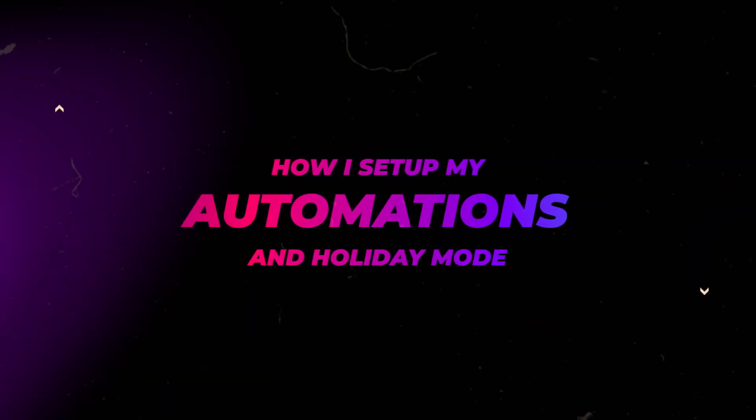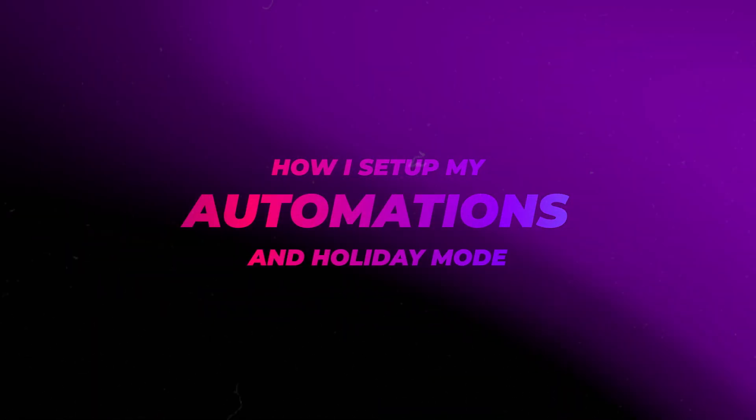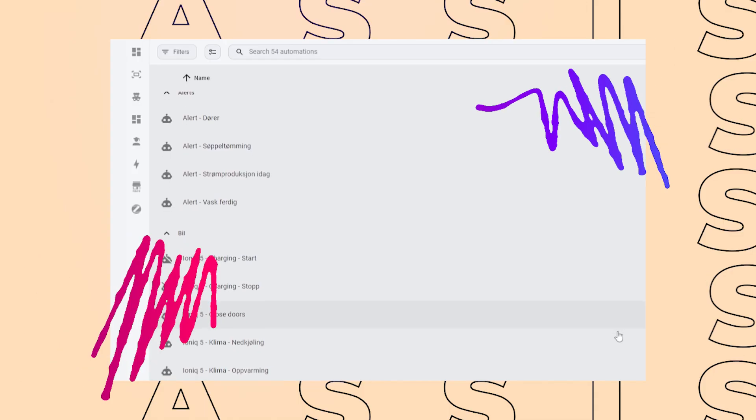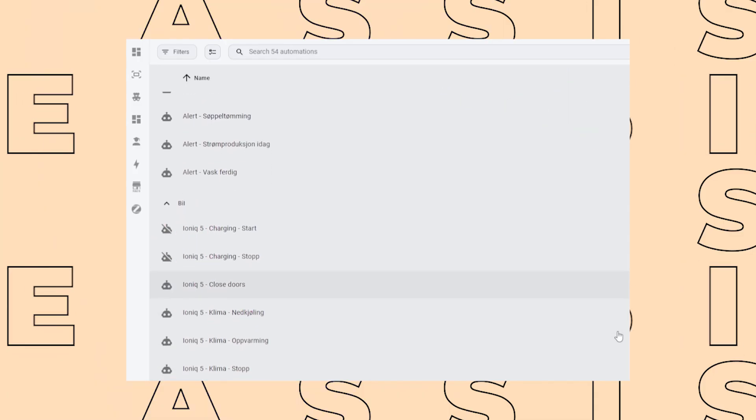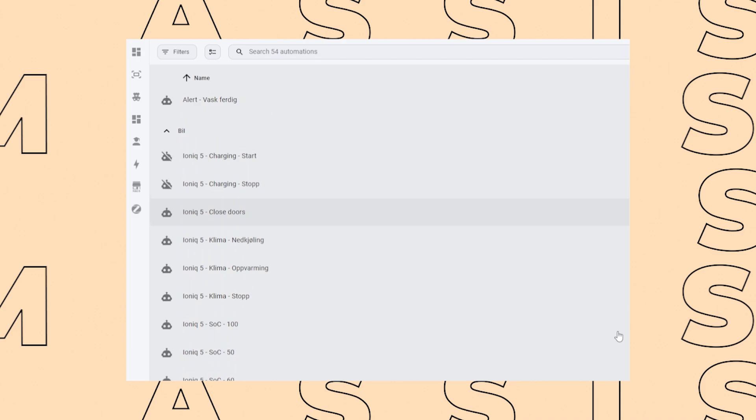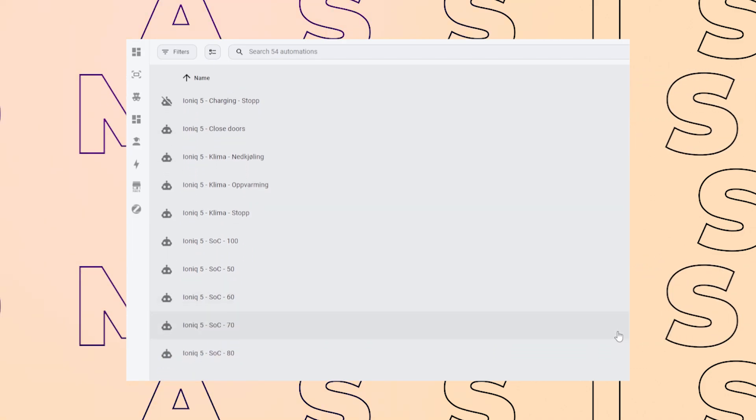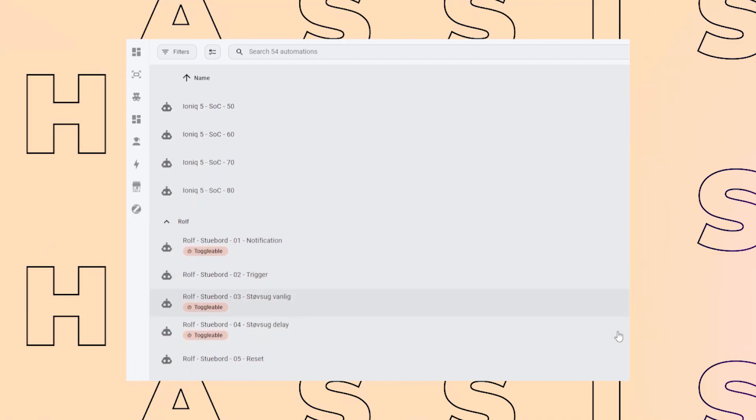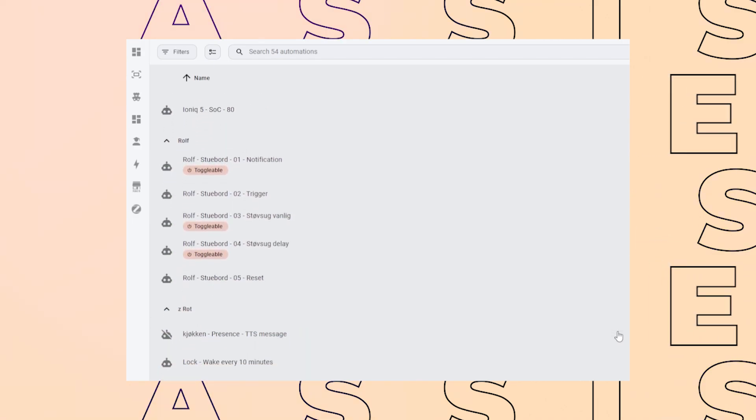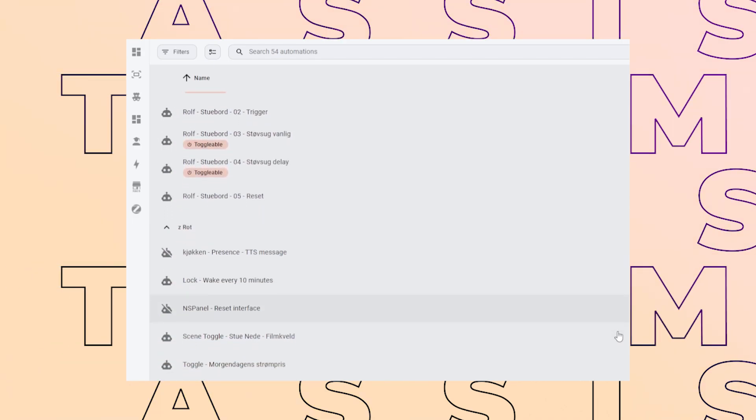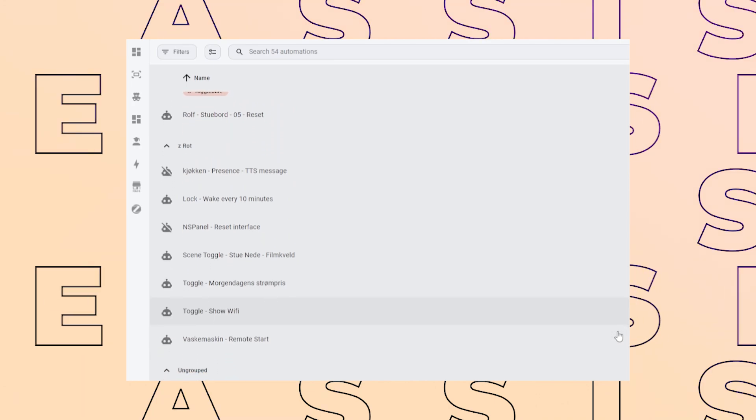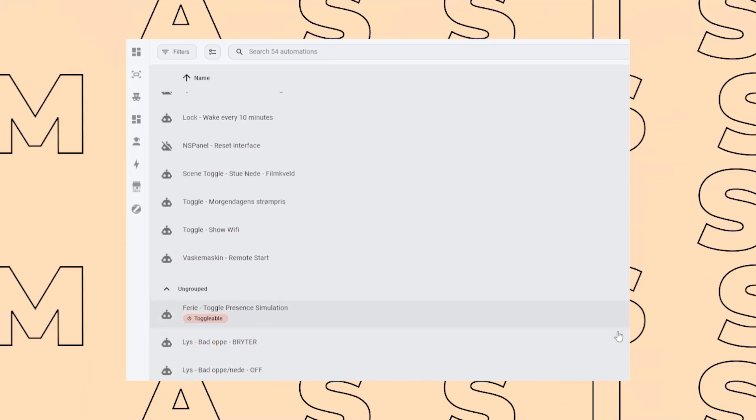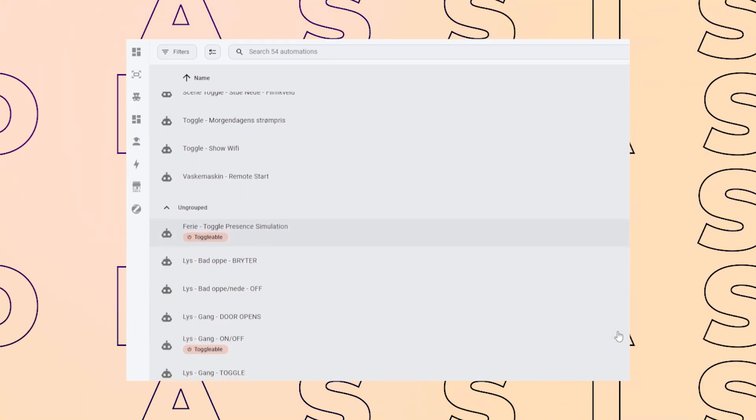I want to show you how I have some of my automations set up. Like a lot of people, I have automations that are triggered at specific times of the day. For example, our vacuum runs every day. Certain lights, like the outdoor lights, turn on and off at sunset and sunrise and so on.